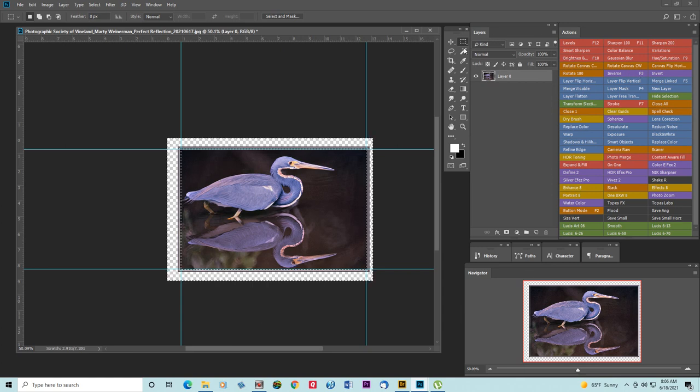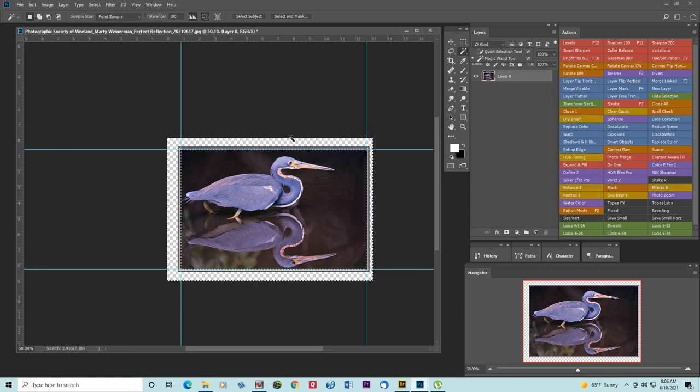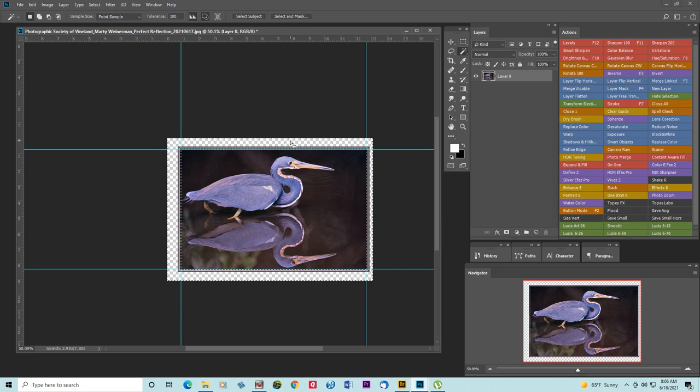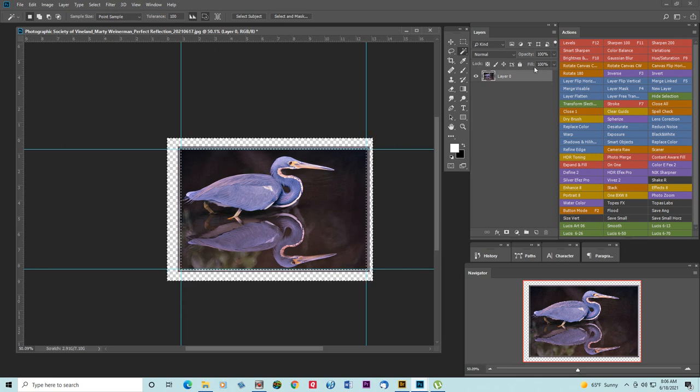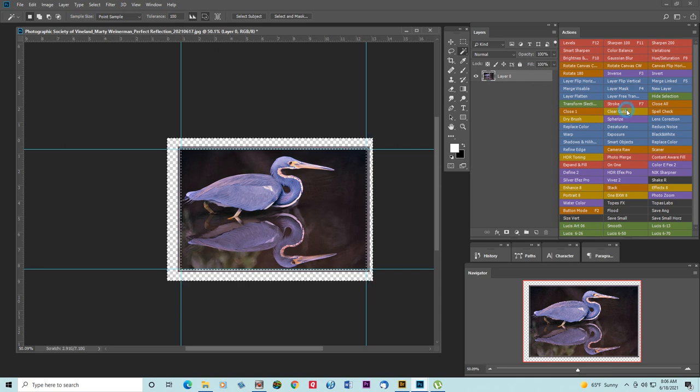I'm going to use my magic wand and click on it and then I'm going to get rid of the guidelines.